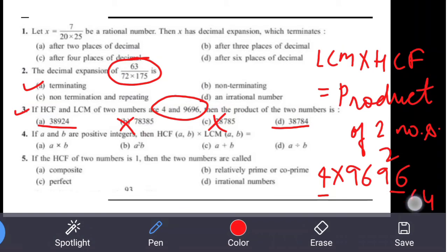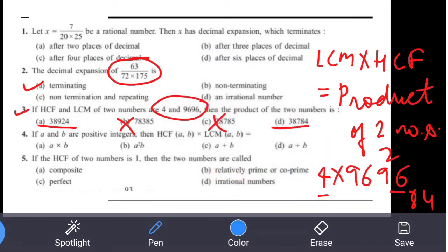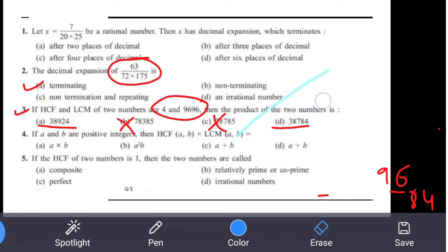You can see that the ones-place digit is 4 and 8, so option D will be the correct answer. Try to save as much time as possible and appear for the board exam efficiently.